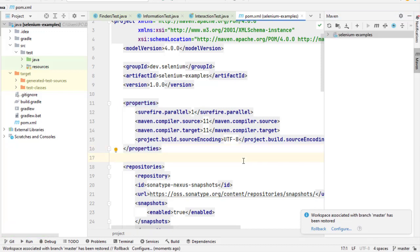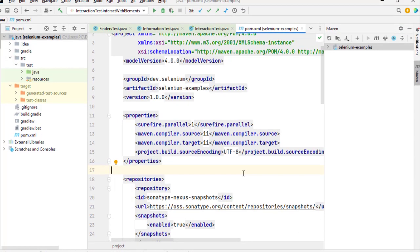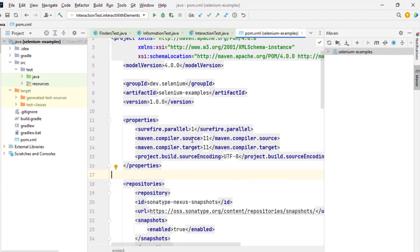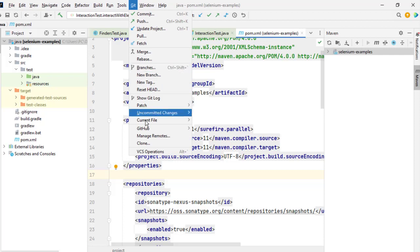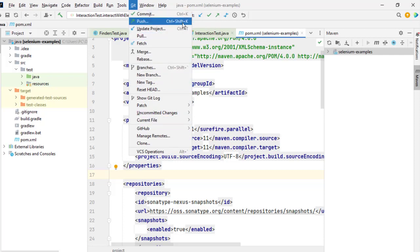So these are some of the important git related information in IntelliJ, and if you want to perform any other operations like commit, pull, push, all these operations are over here and shortcut keys are there.